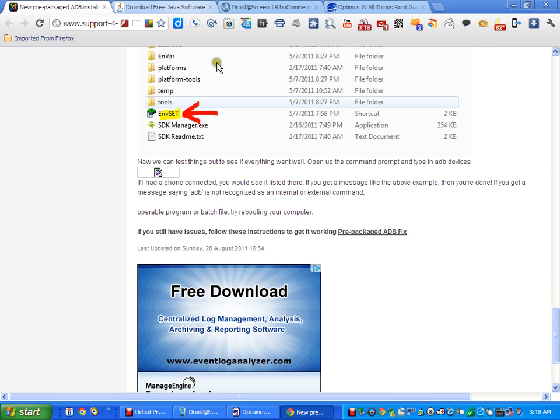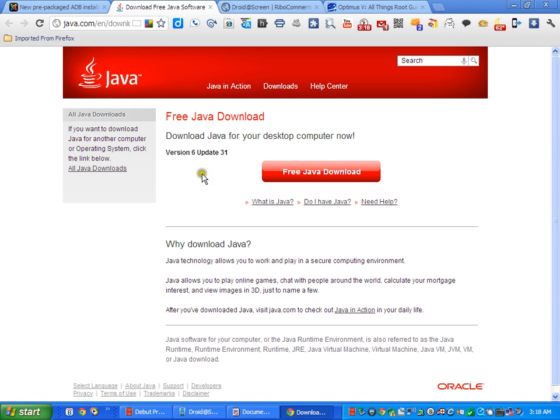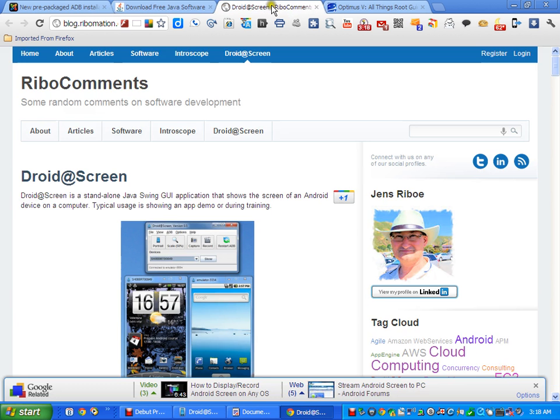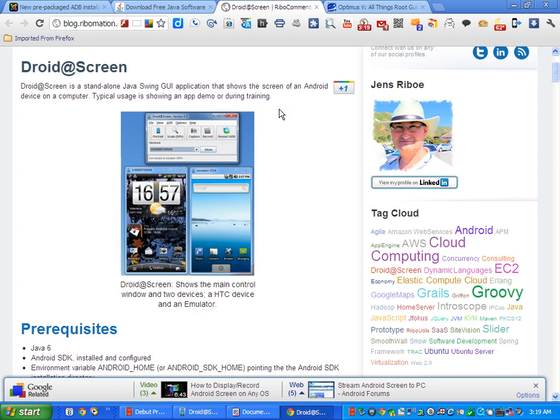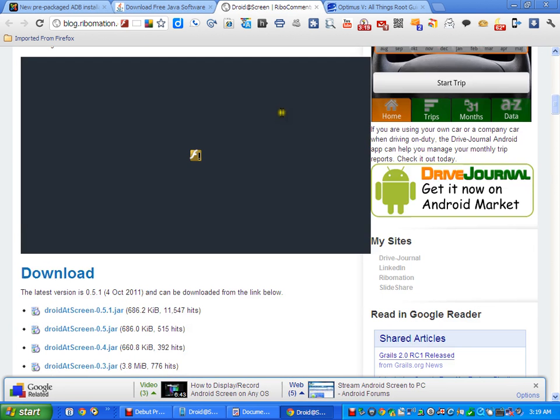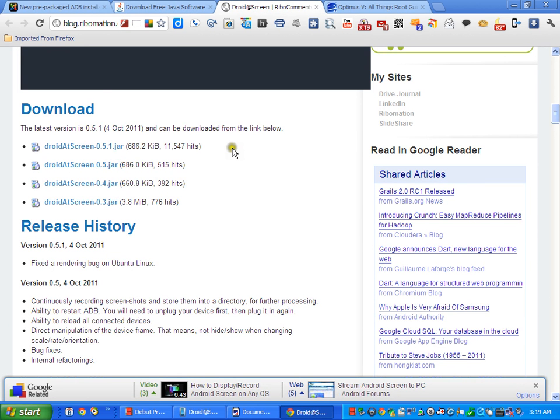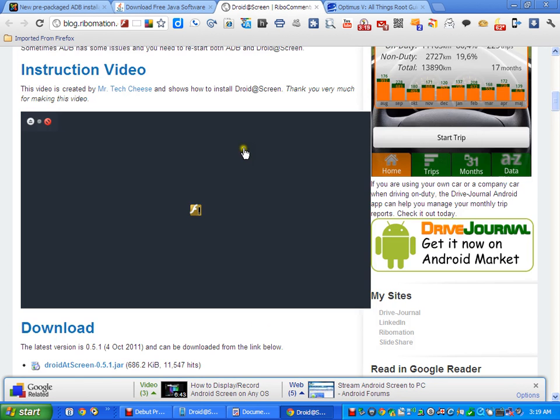Okay, once you have this set up then what you're going to need to do is go here. All these URLs by the way I'm going to leave in the video. You need the Java 6 for the DroidX Screen in order to run properly.